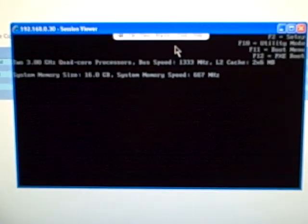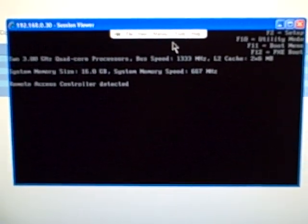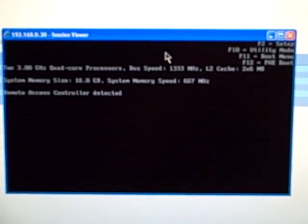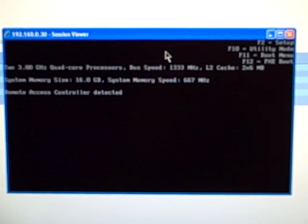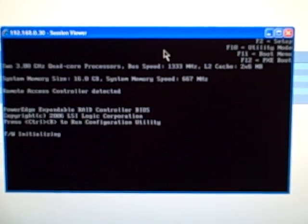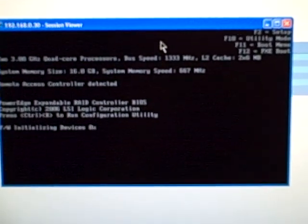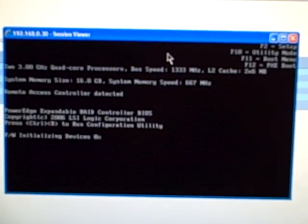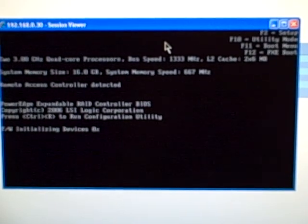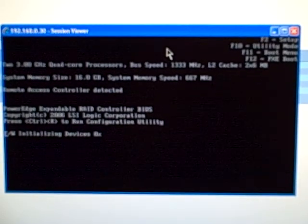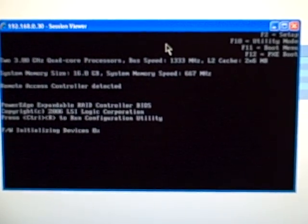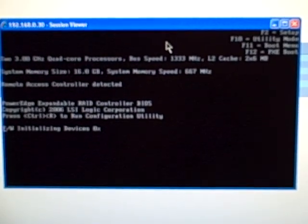Ok, so I'm rebooting now, and it's CTRL-R at the appropriate point to get into the RAID controller. There we go, so I've pressed CTRL-R, and we just have to wait for the RAID controller to come up after it's initialized the devices.